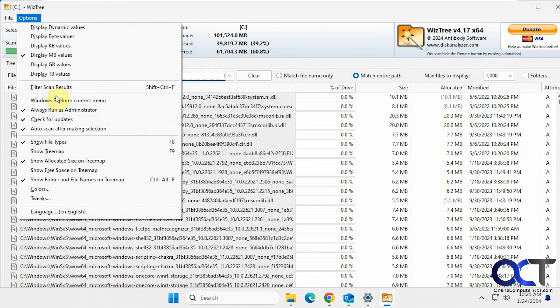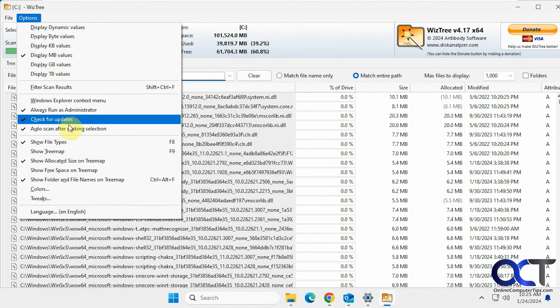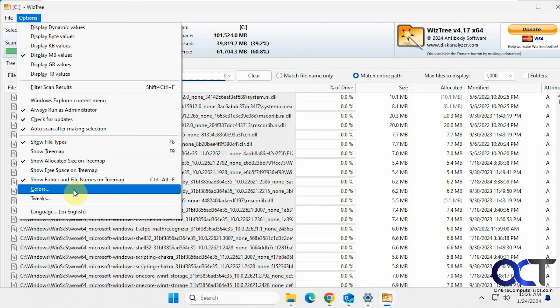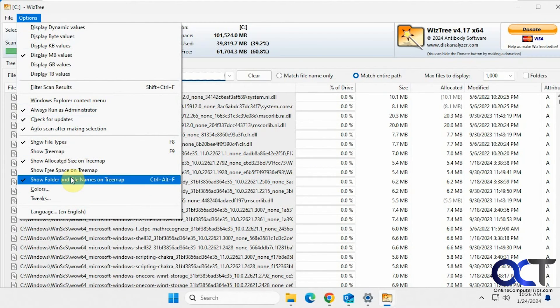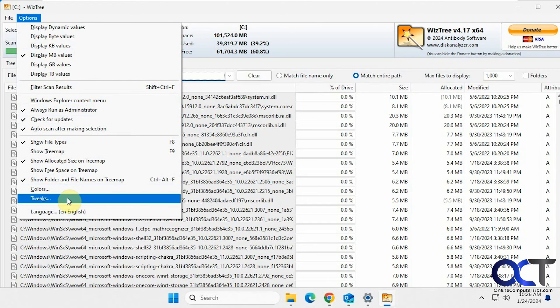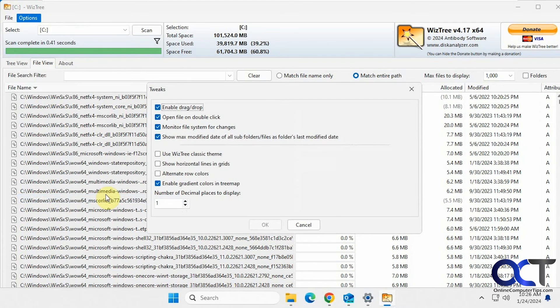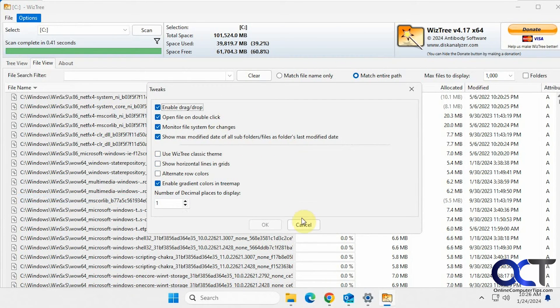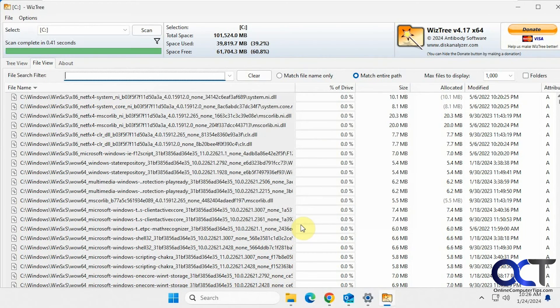Add a Windows Explorer context menu, check for updates, always run as administrator, show file types, show the tree map which I turned off, change colors if you want. And then there's a tweak section here. So if you want to customize how it works you could come in here and change some of those settings.